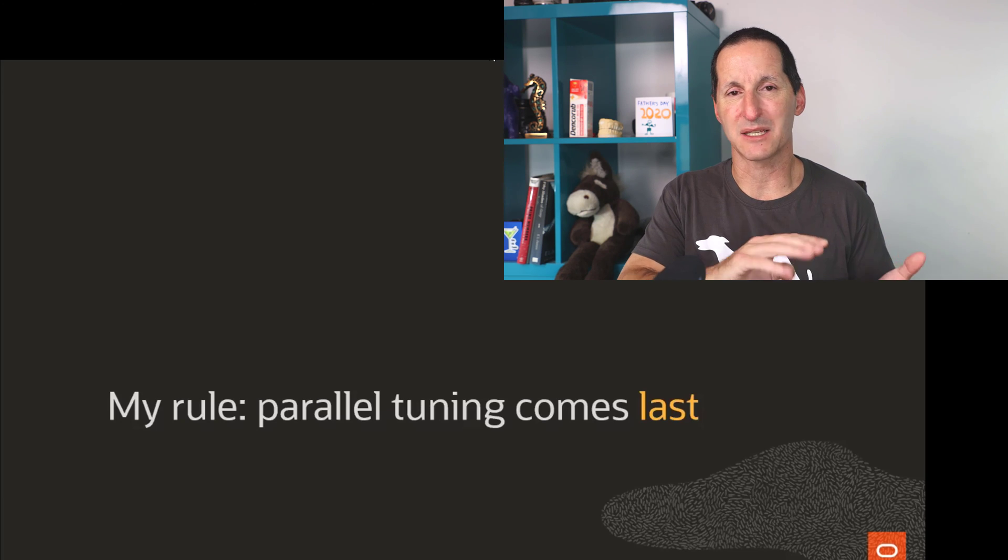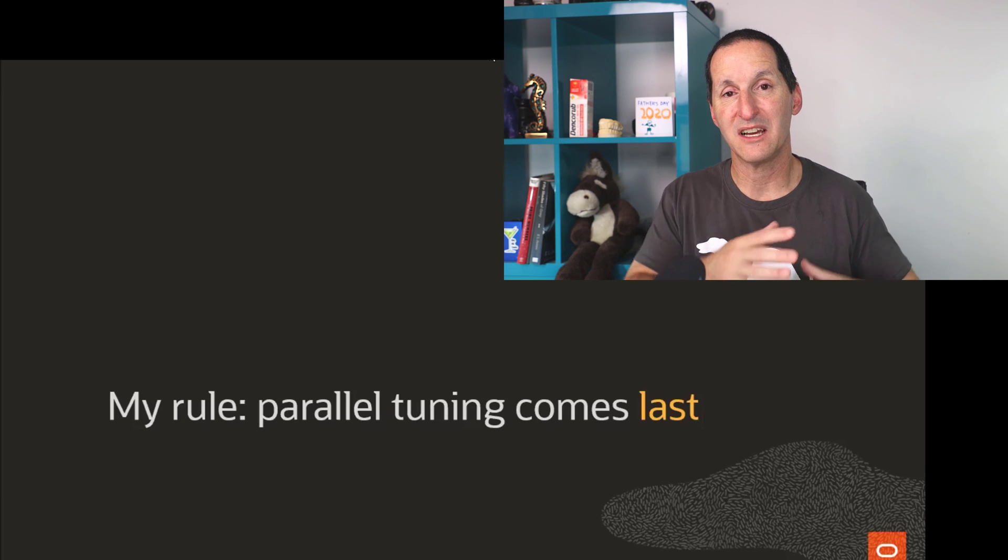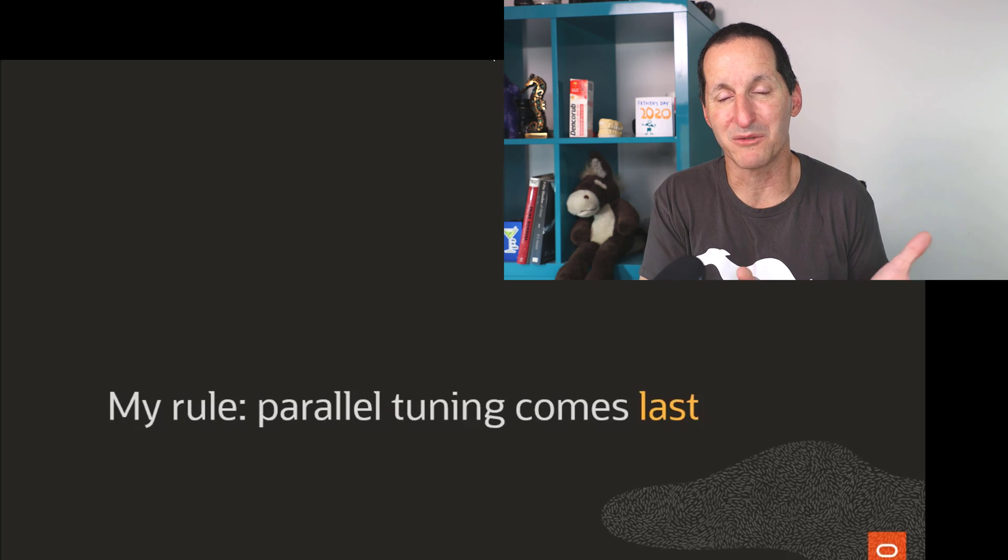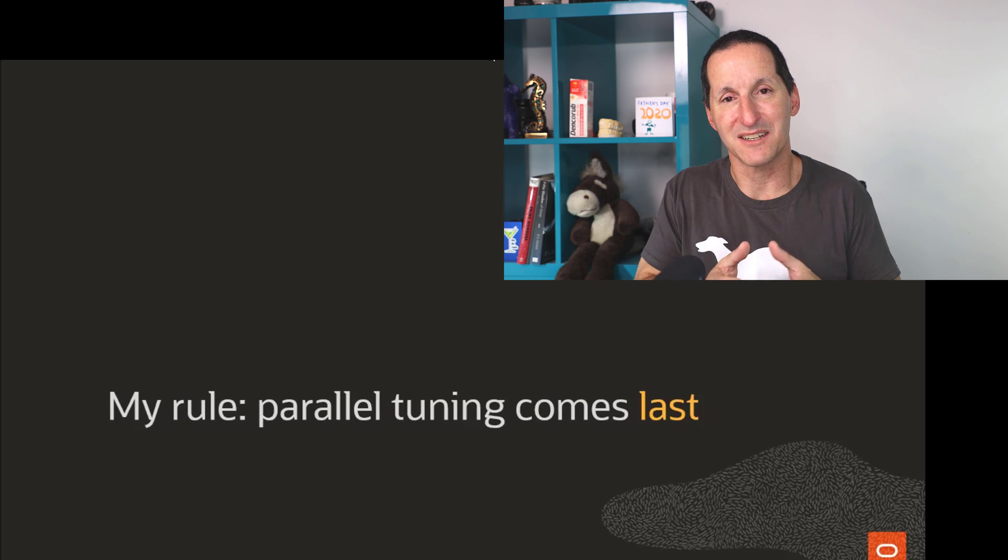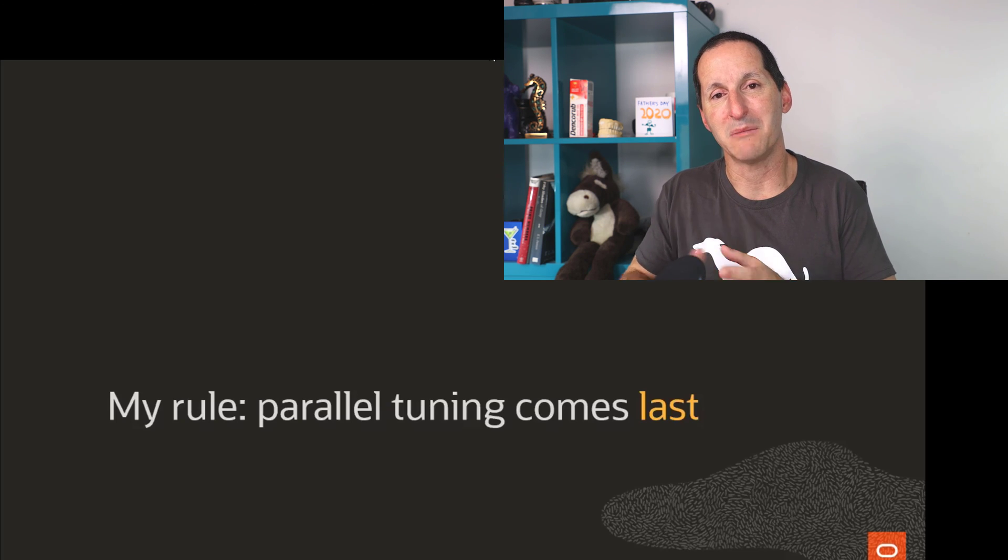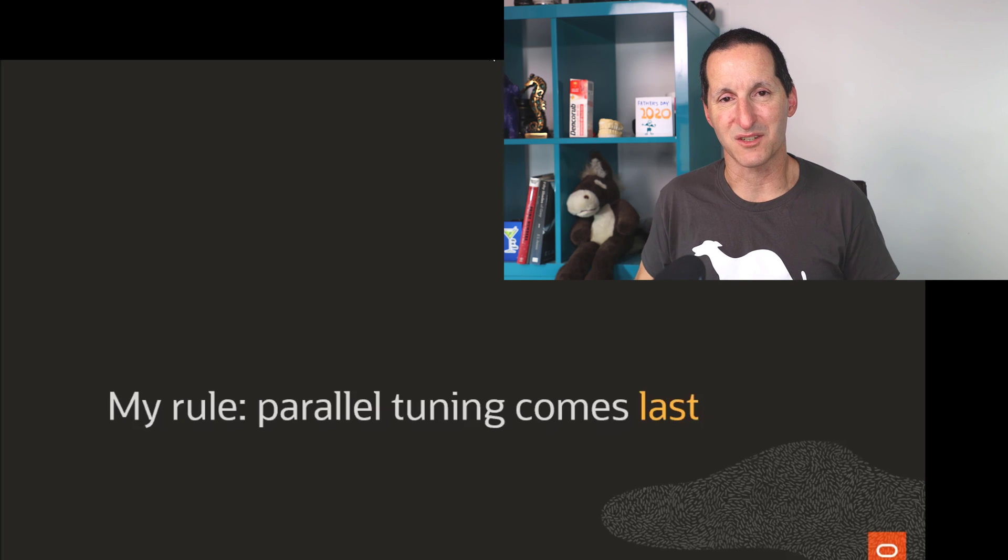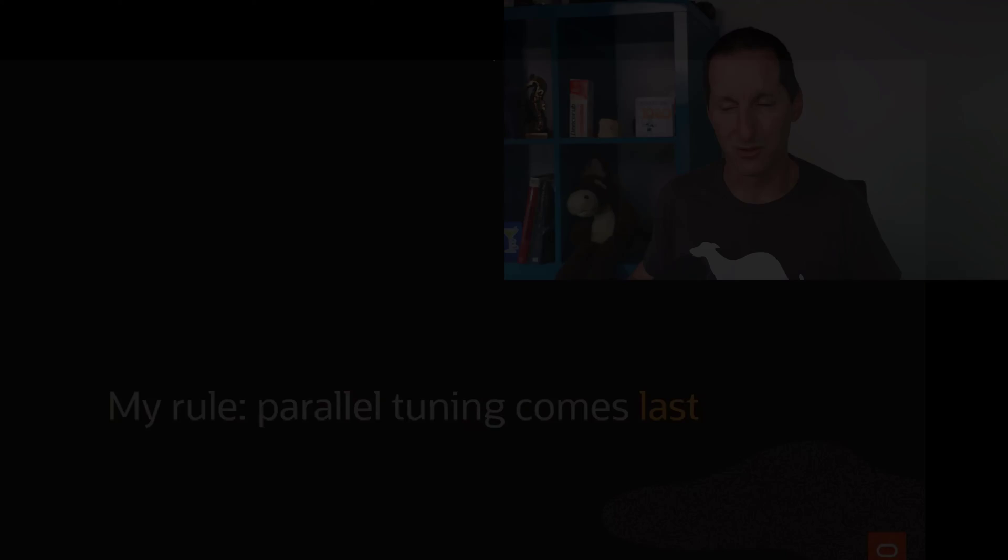And once I've exhausted all of those—change the design, adding indexes, removing indexes, changing the query, etc.—once I've come to an equilibrium or a steady state, then if I need to go better, then I'll maybe engage some parallel operations as well. That's my general rule. I hope that helps you.